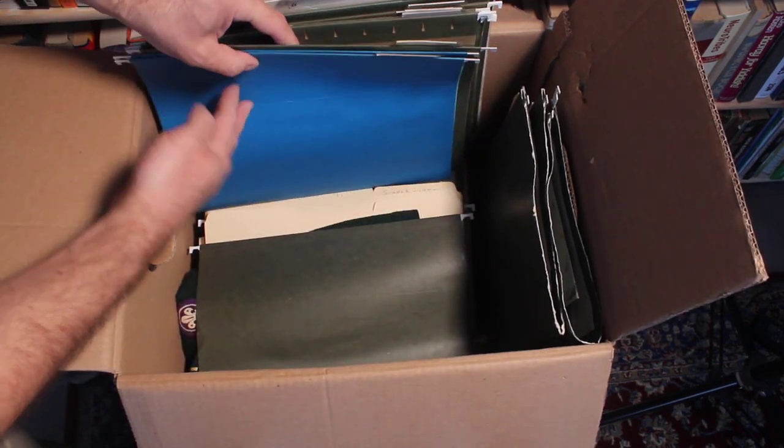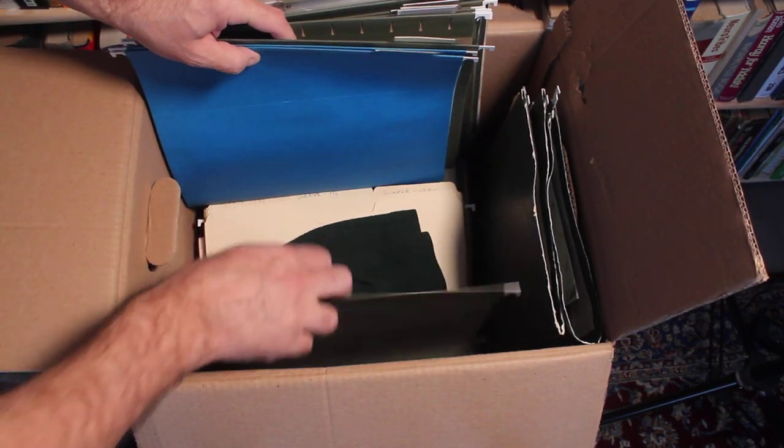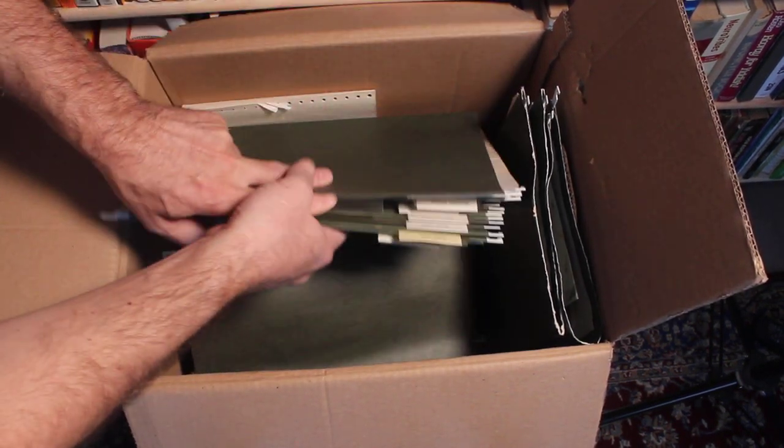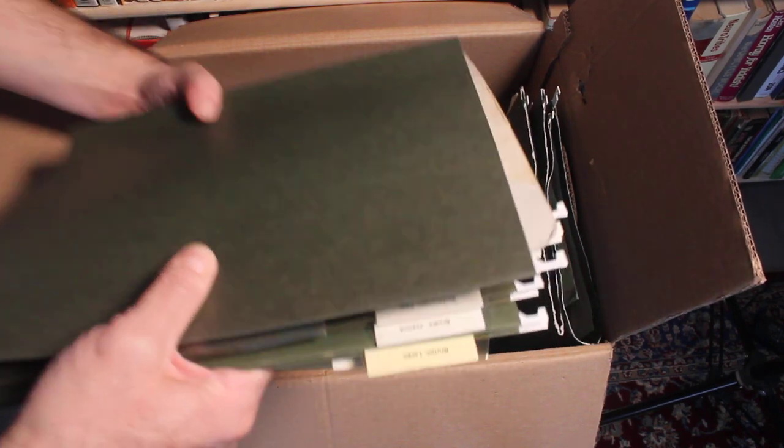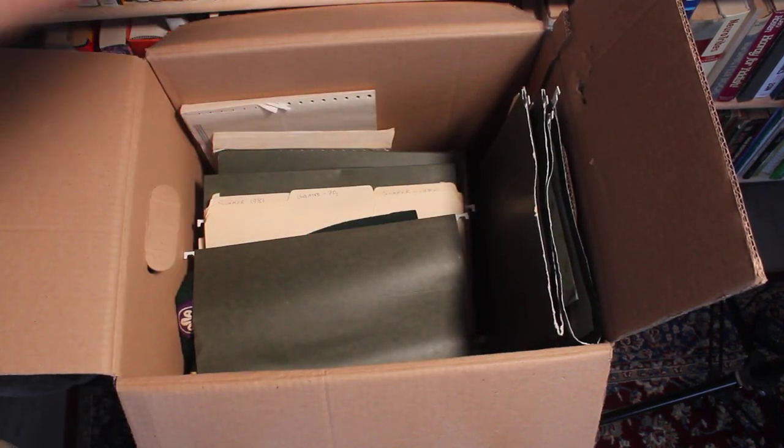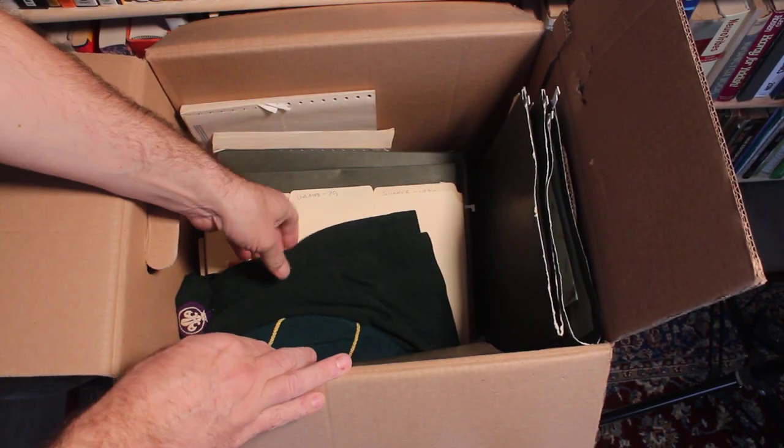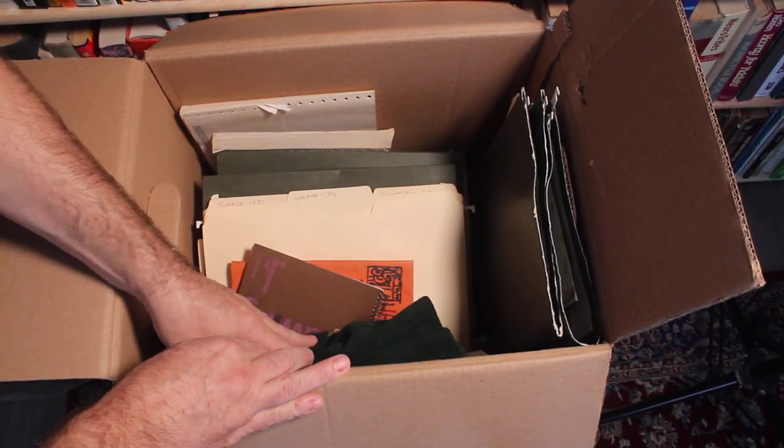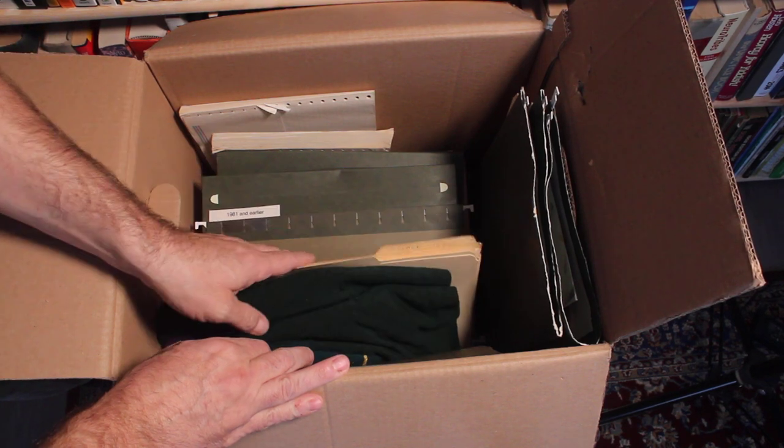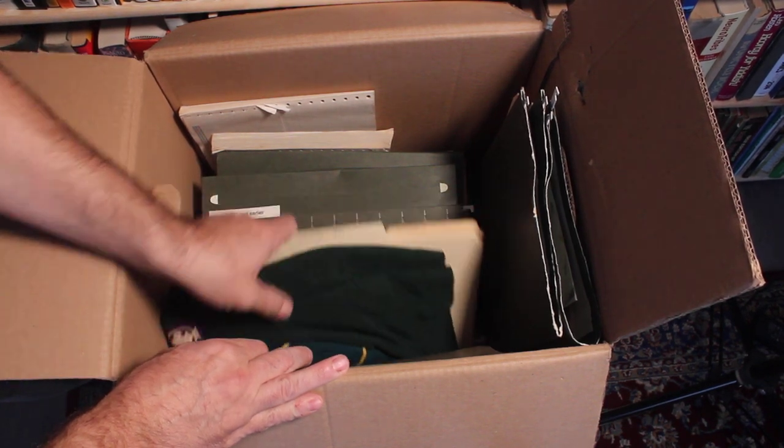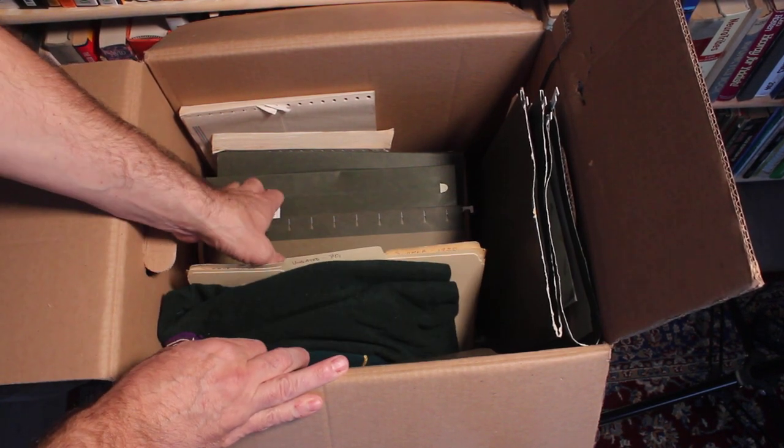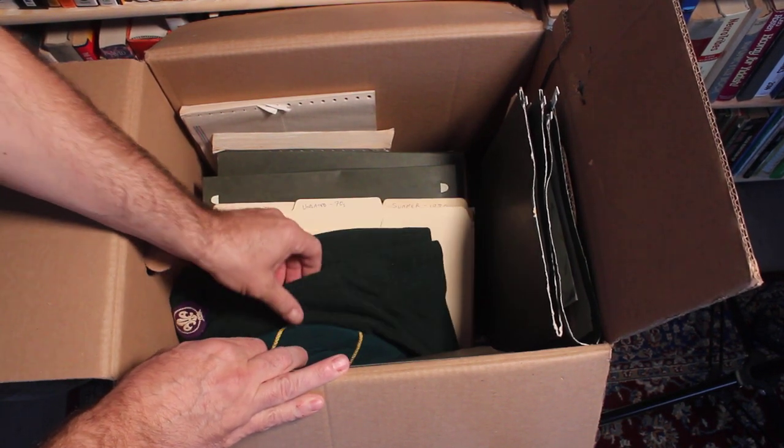Some adult ones. Oh, and then underneath it looks like this is not letters, but something else. So basically it's a lot of files. Yeah. These are some more memories, 1981 and earlier.